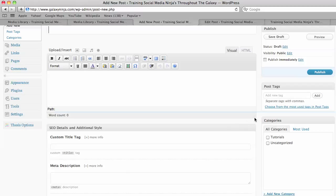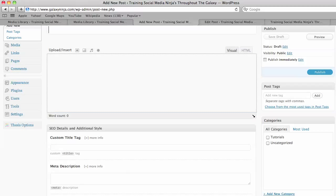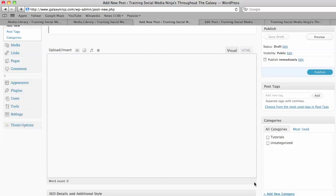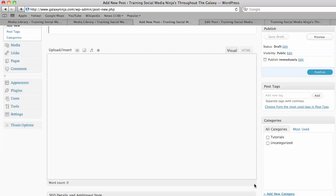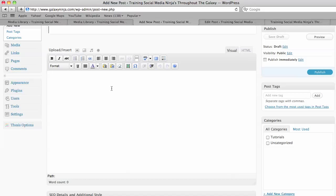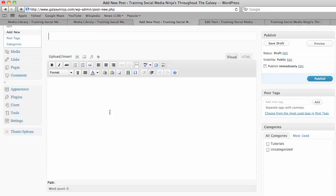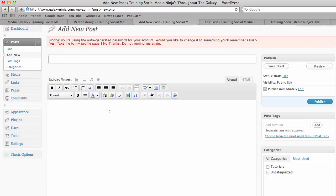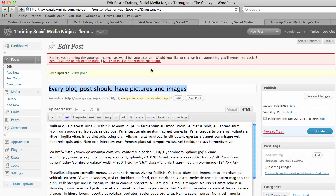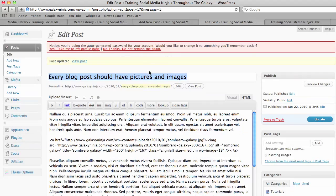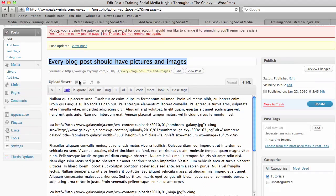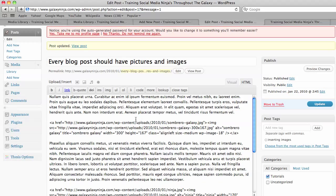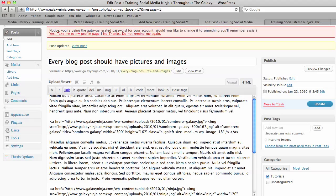Also I forgot to mention that here is a quick and easy way to give more space for writing which you may not have known about. So for this article I decided to say every blog post should have pictures and images, which is very true. And I write my post.